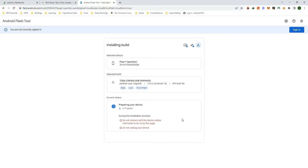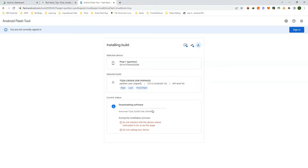Now it will start preparing your device and downloading the software, which is the latest Android 13. This will take some time depending on your download speed. Please do not close this step, otherwise you will have to restart from the beginning.